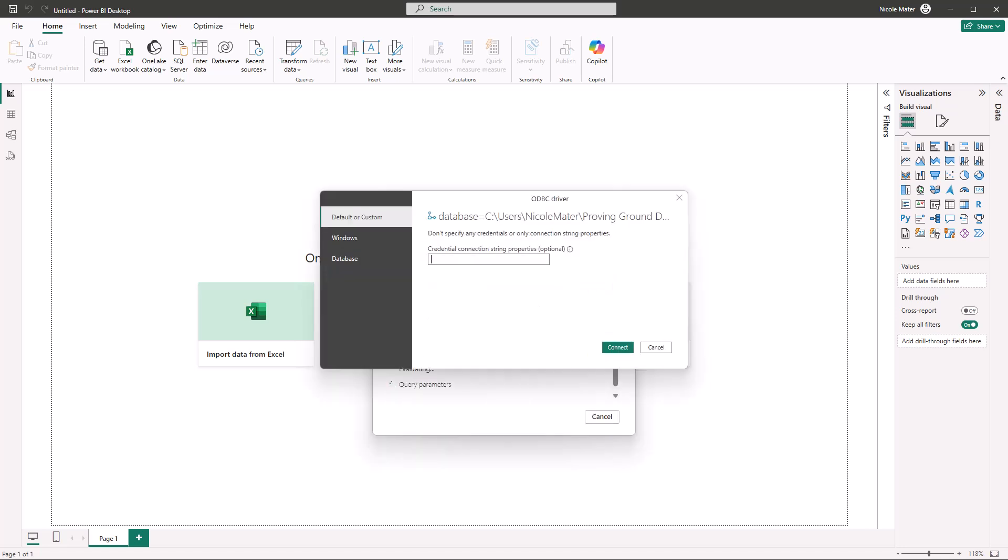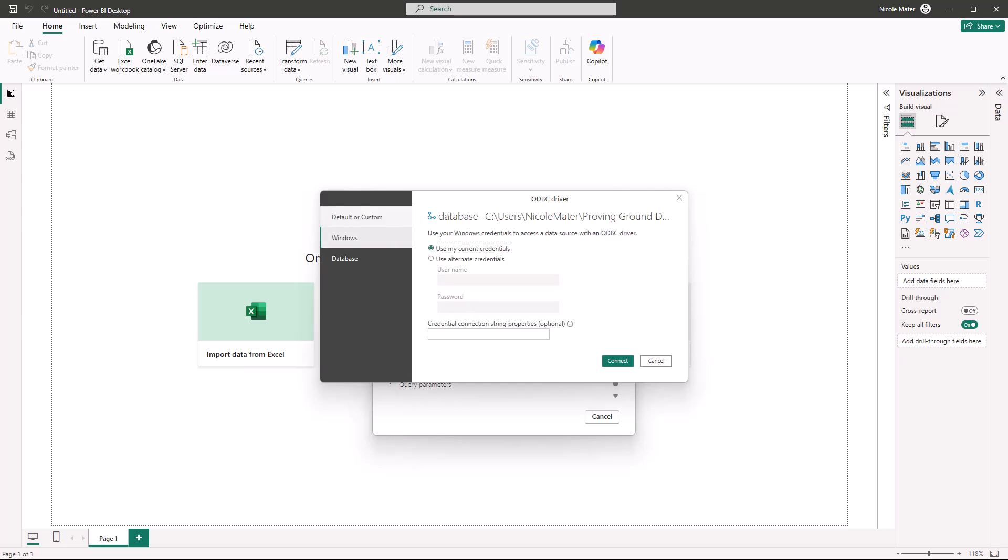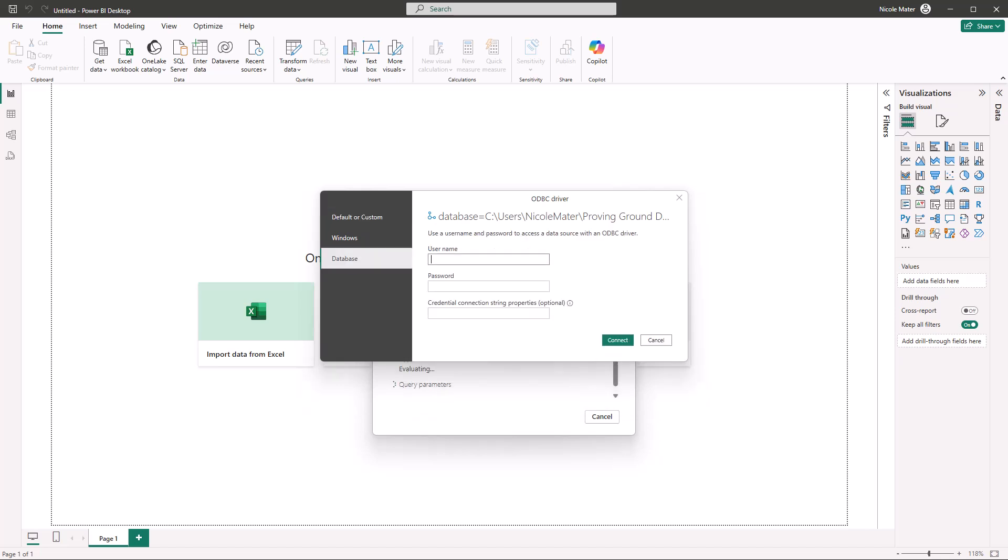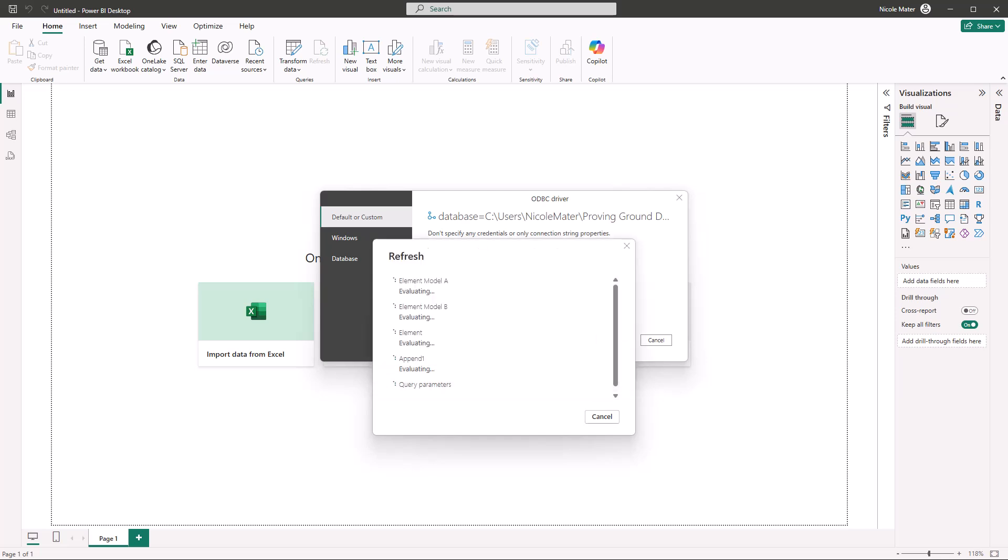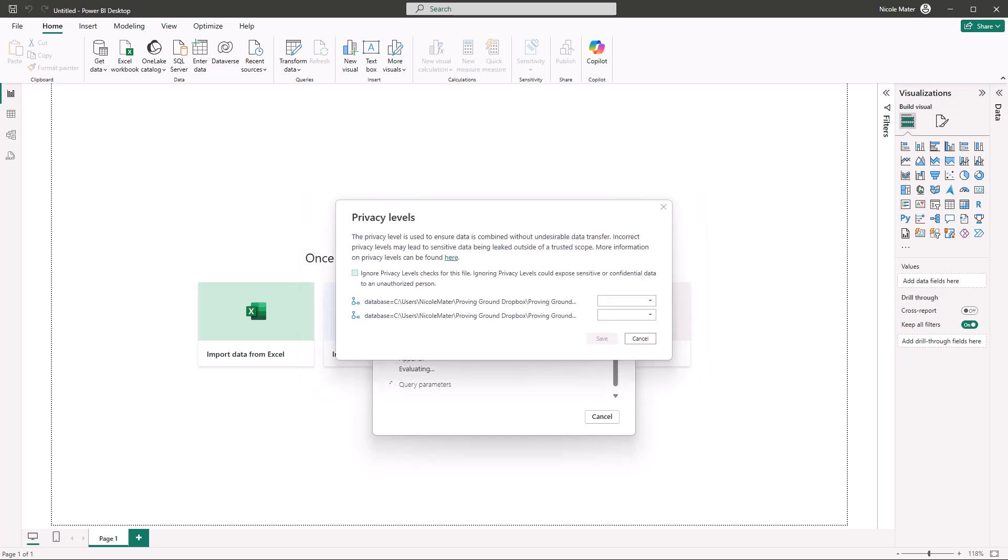To authenticate, choose either the Windows option or default or custom option and then hit Connect. You'll do this for both of the models since there are two models being connected to in this case.